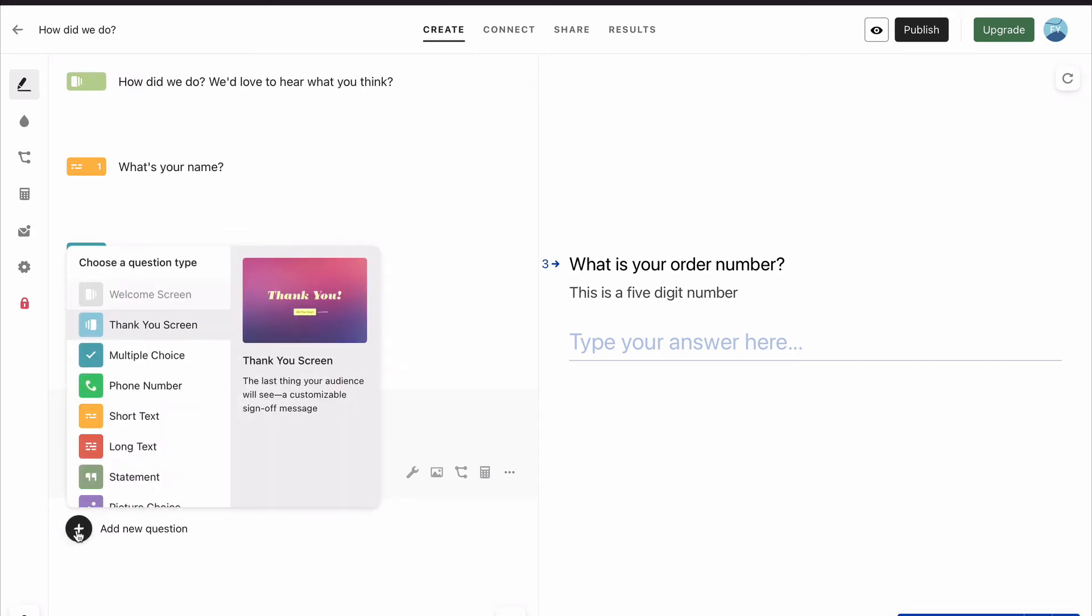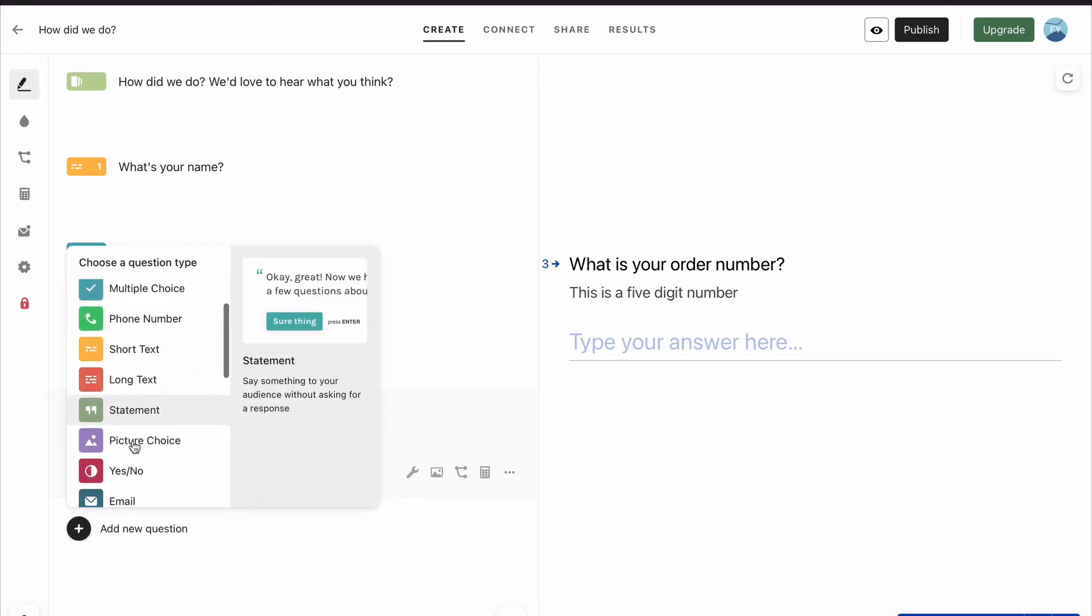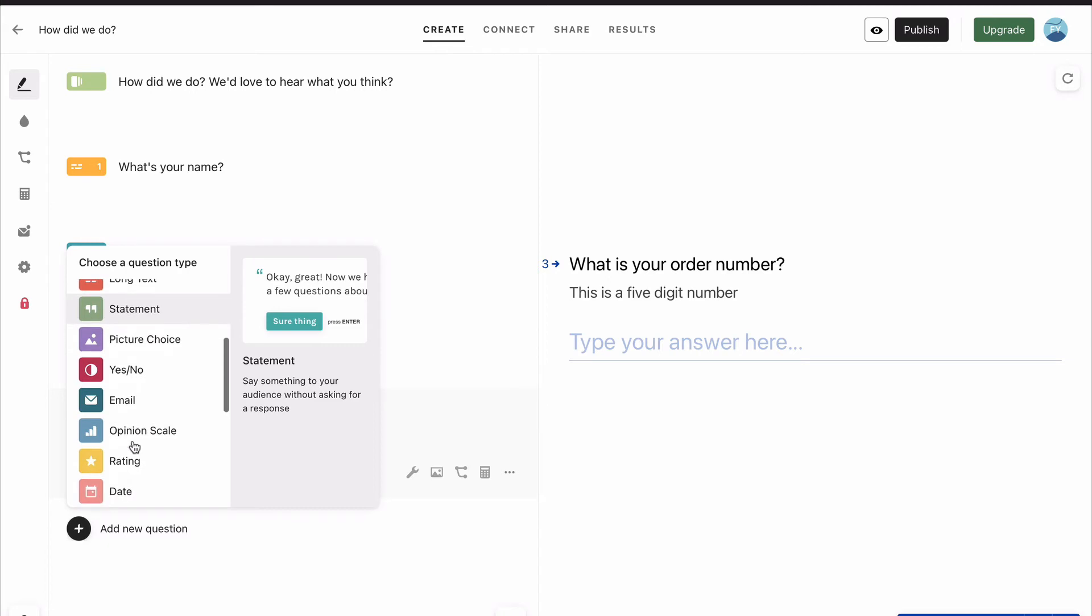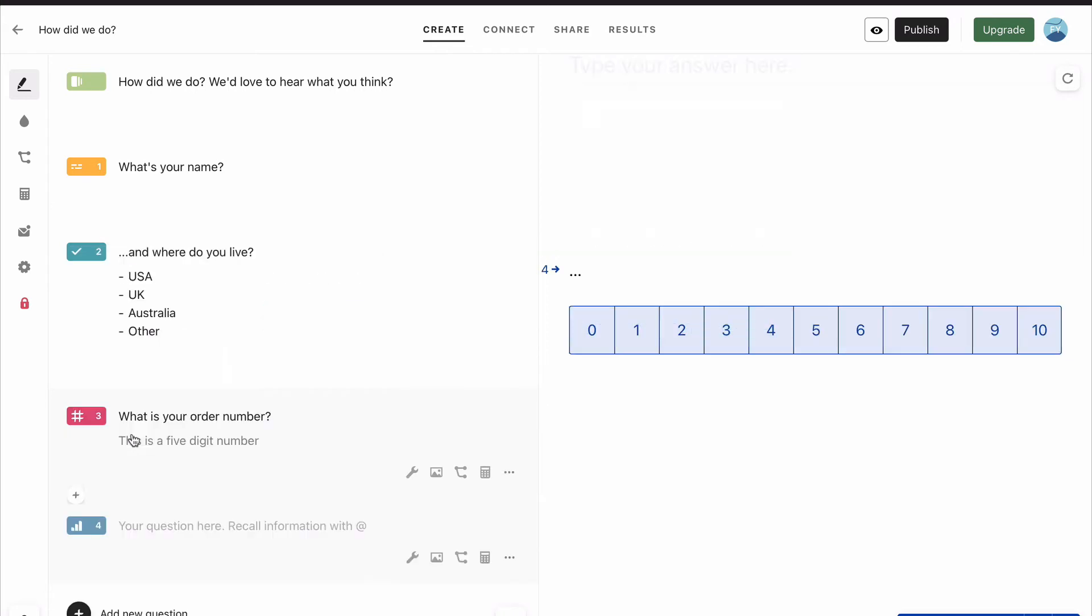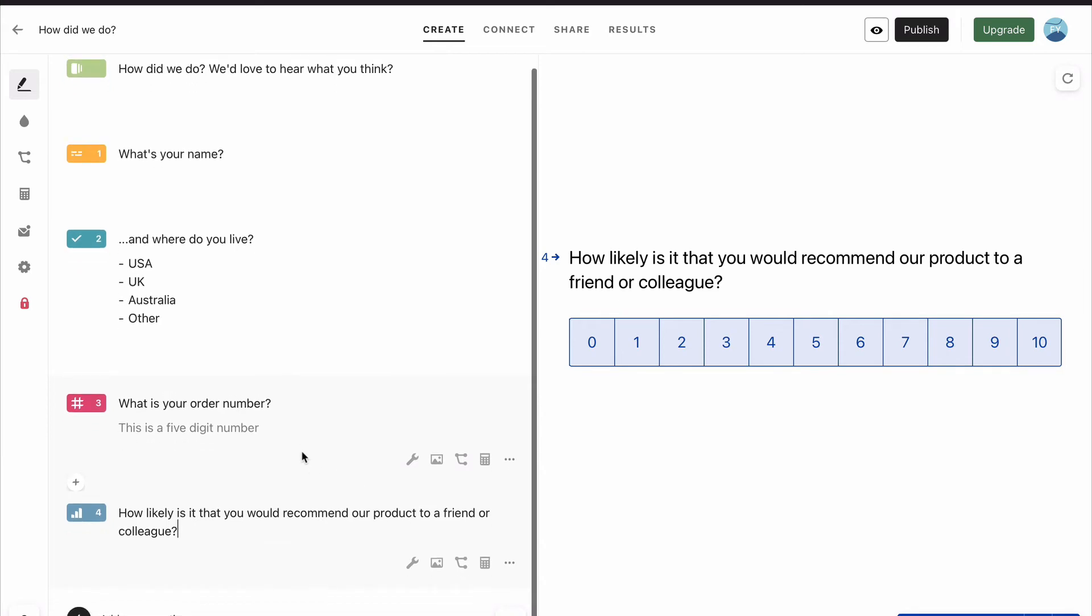And that's our next question, which is what we really want to know. So we're going to go down to opinion scale and ask one of the most famous questions in the world. And straightaway, you can see it come up on the right-hand side. This is a Net Promoter Score question, and it's already set up.